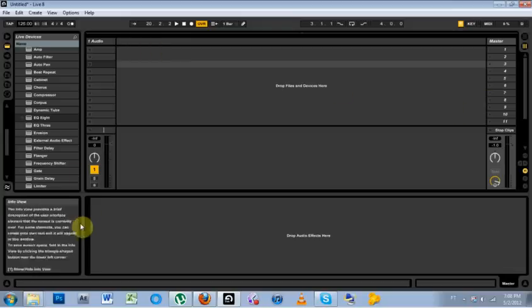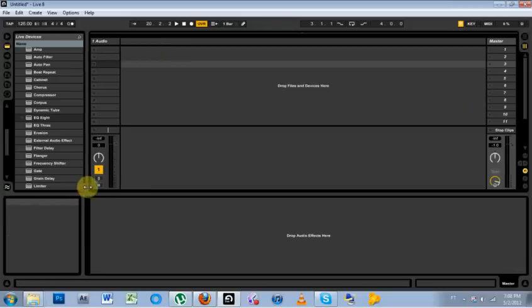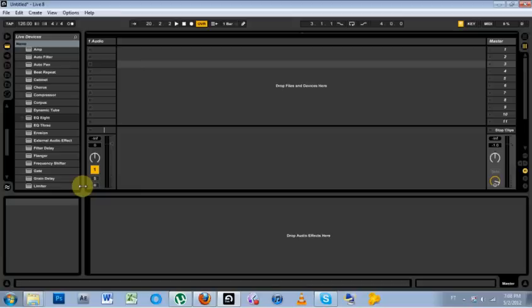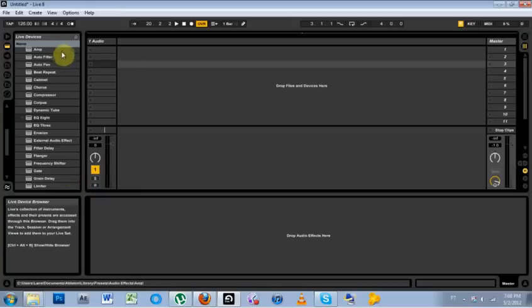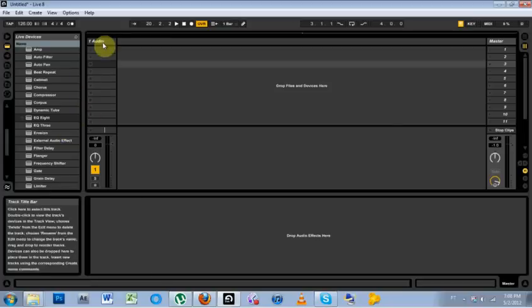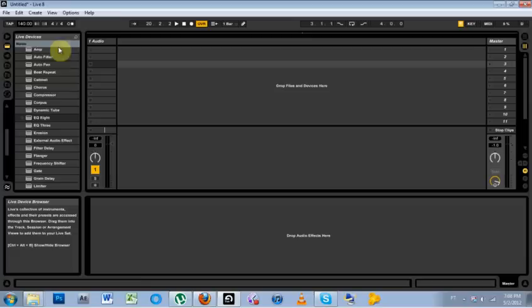Let's say I'm a very dope dubstep producer and I always work on dubstep and I just want to set up some things so as soon as I open a new live project, it's got some things already working for me.